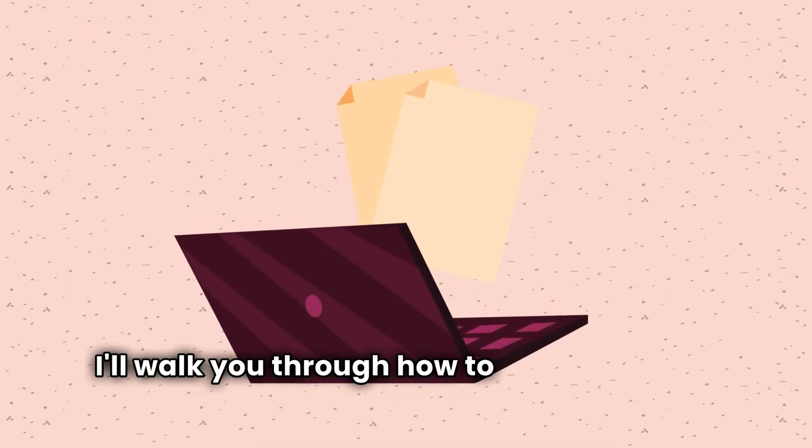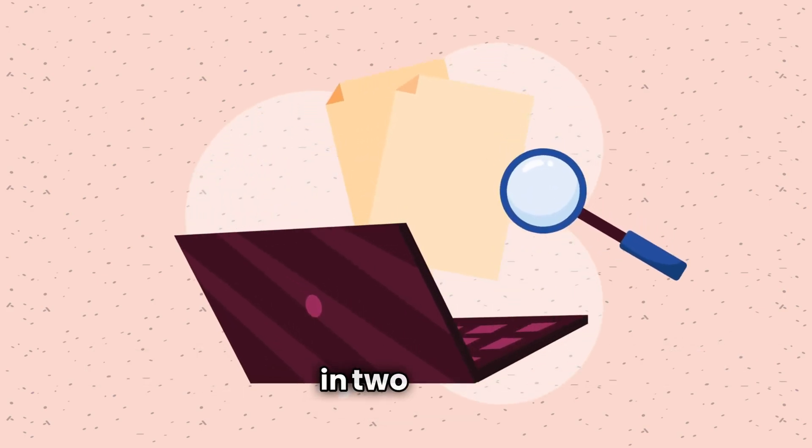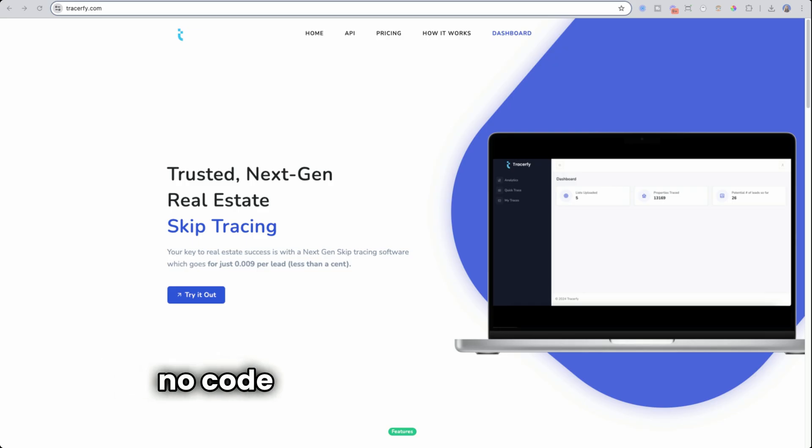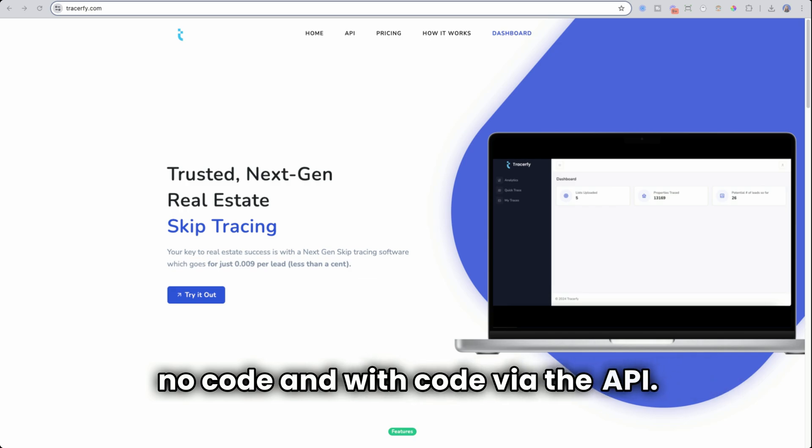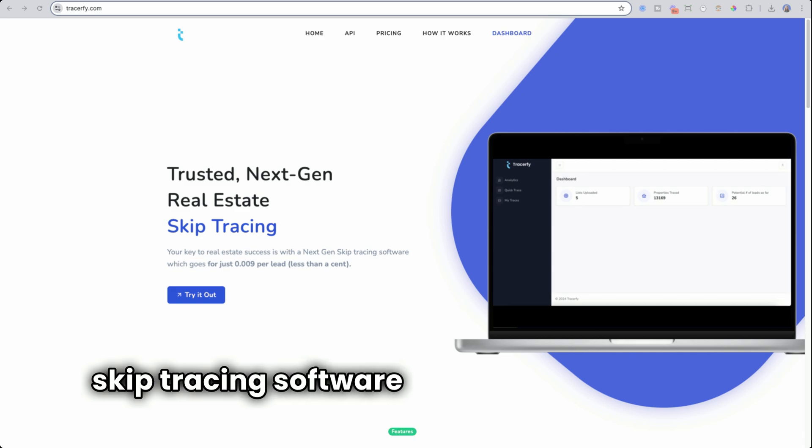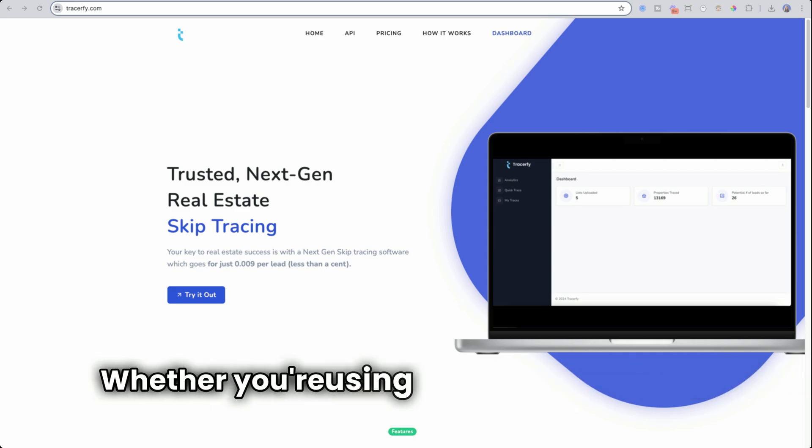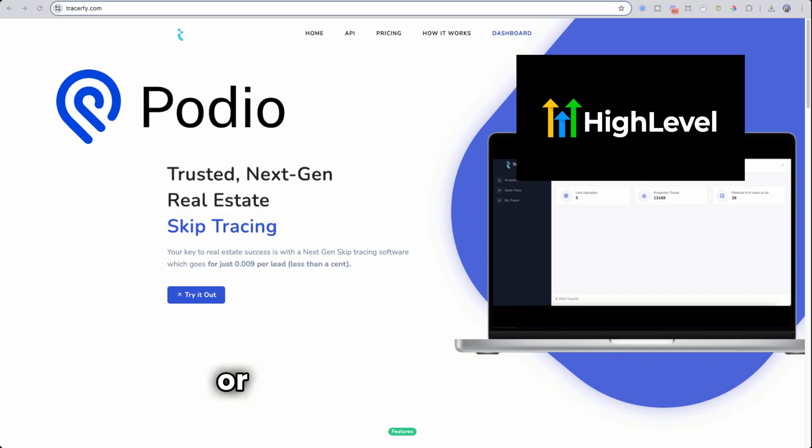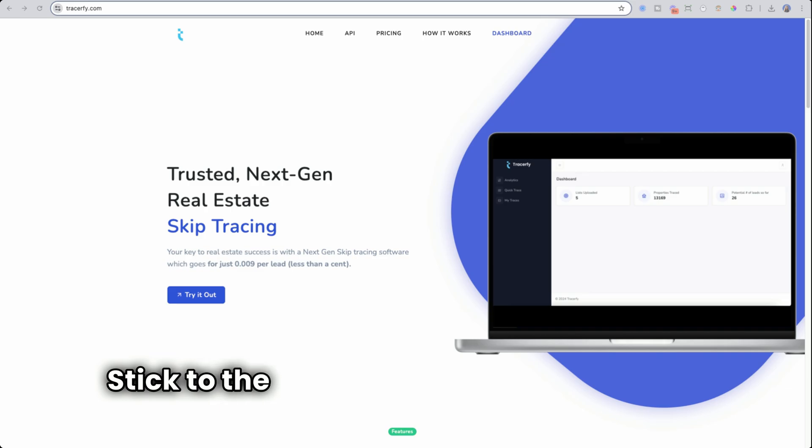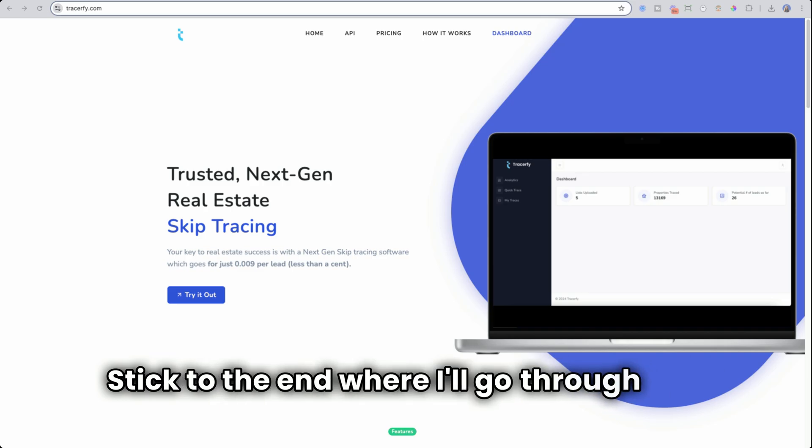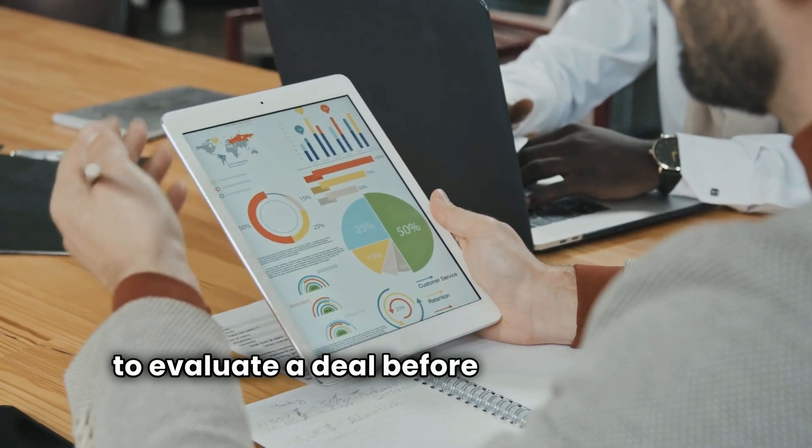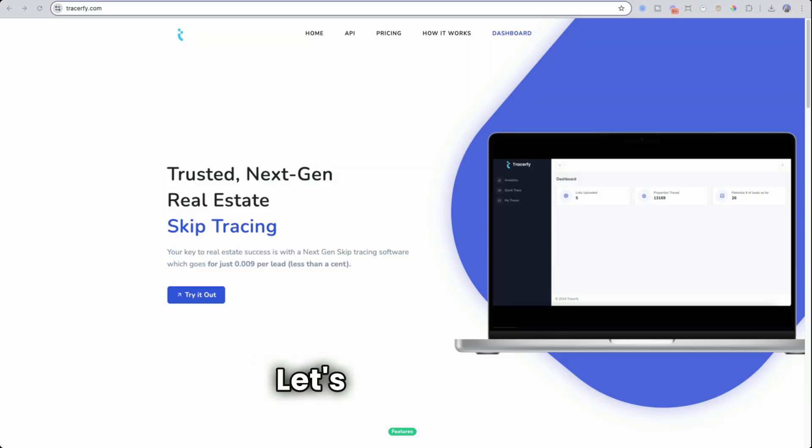I'll walk you through how to upload a file to skip trace in two ways: no code and with code via the API. This will allow you to use the skip tracing software directly on your CRM. Whether you're using Podio, GoHighLevel or something in between, this will work. Stick to the end where I'll go through how to evaluate a deal before contacting the seller.